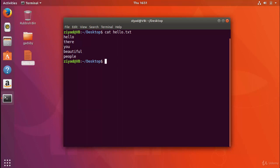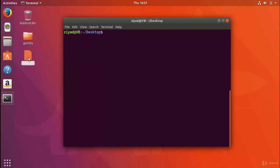Now let's use the grep command to find all the lines in there that contain the letter e. The way that we do that is we would type grep, then what we're searching for—the letter e—and then what we're looking in, so we'd say hello.txt.